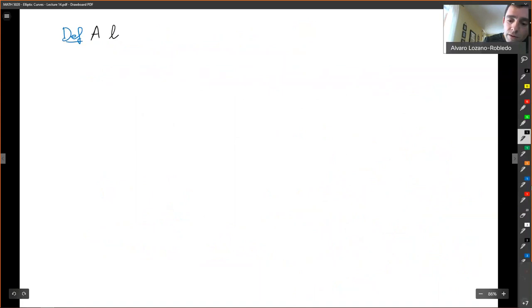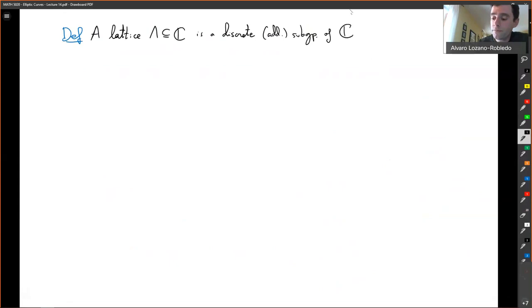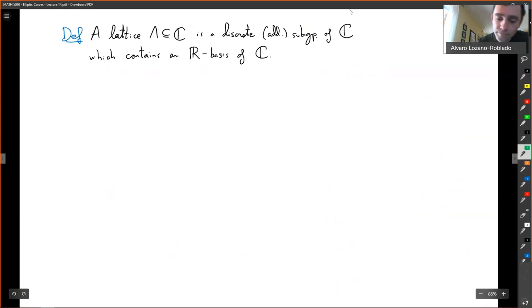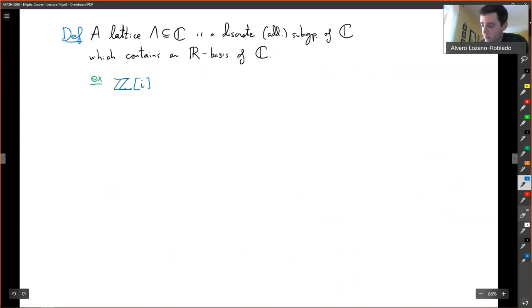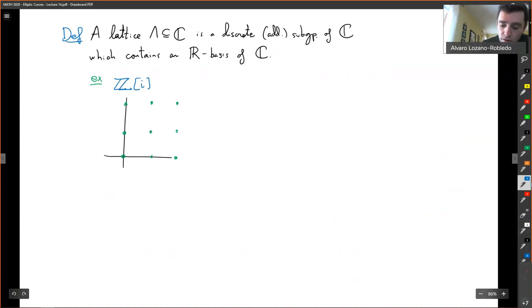A lattice Λ is a discrete additive subgroup of the complex numbers which contains an ℝ-basis of the complex numbers. For example, the simplest example is ℤ[i] = ℤ⊕iℤ, which corresponds to the square lattice where the vectors are 1 and i.